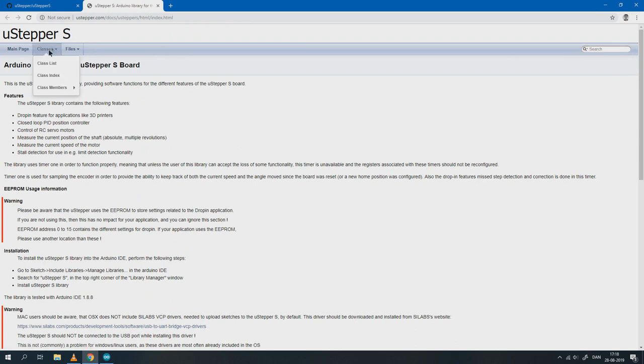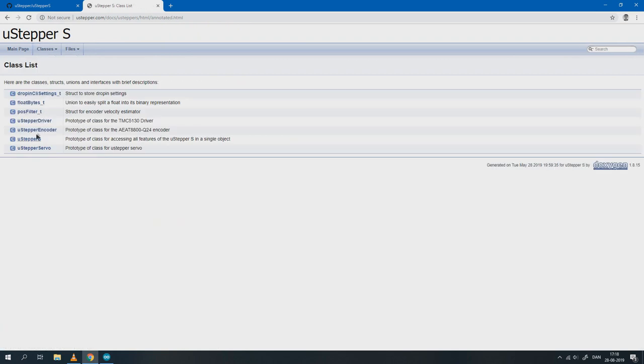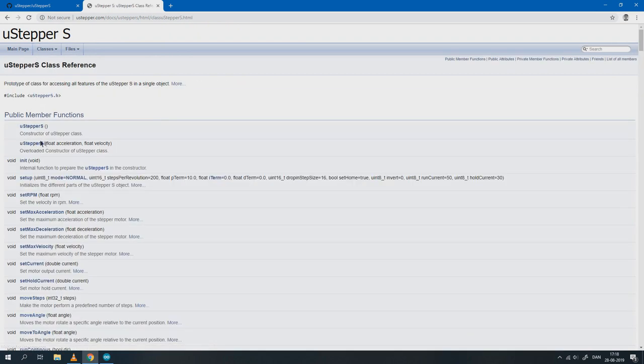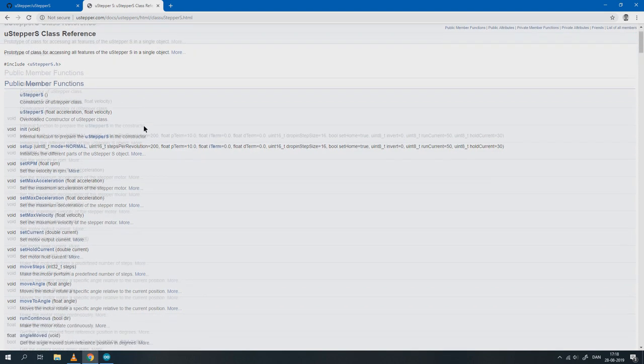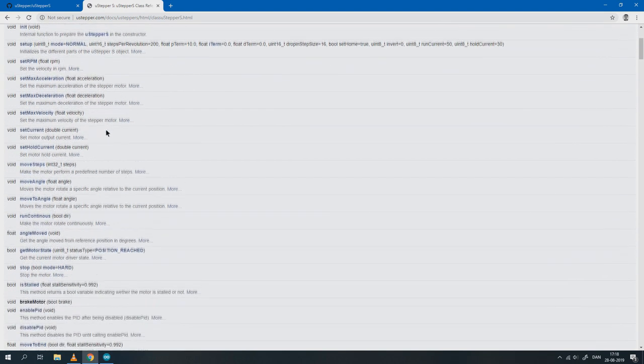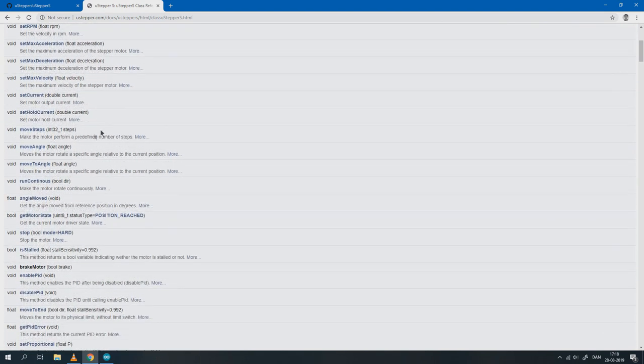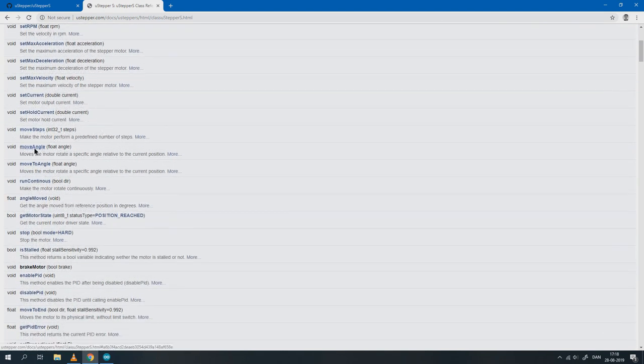By selecting the classes tab and clicking uStepper, all the built-in functions will be shown. Here we can see the MoveAngle function which we used previously along with the description of its use cases.